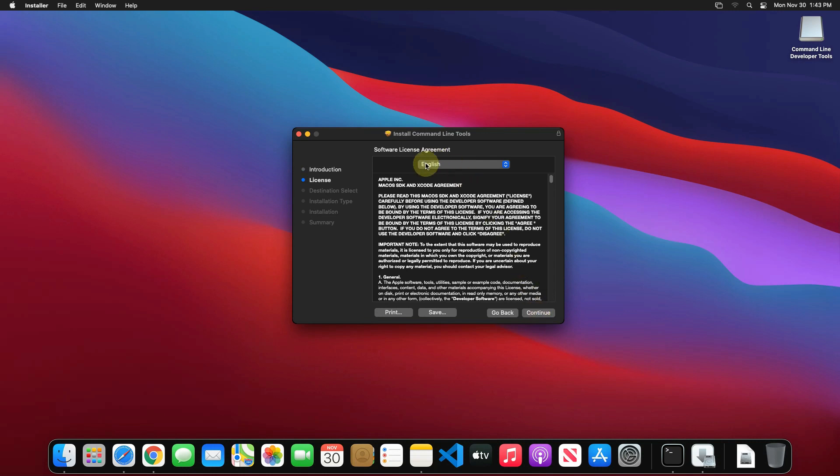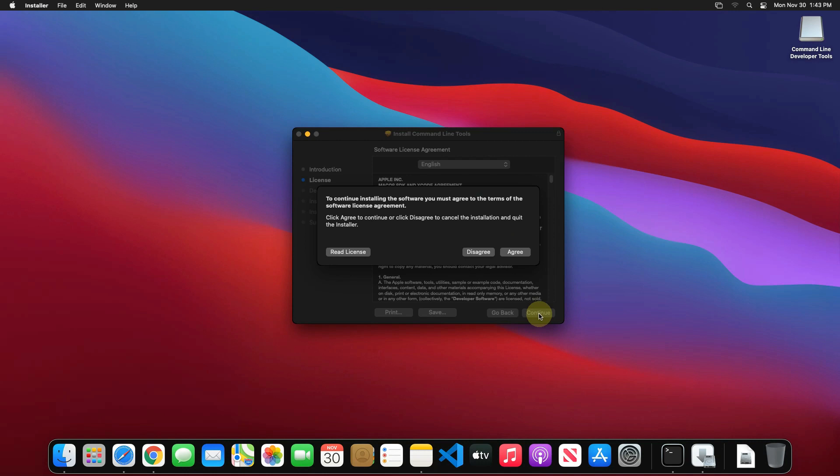Select your preferred language. I'll stick to English here. Click on continue again to accept the license agreement. Click on agree button.